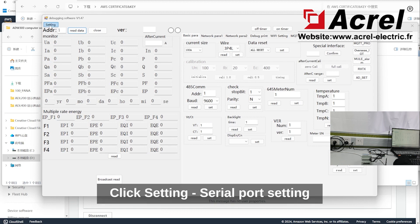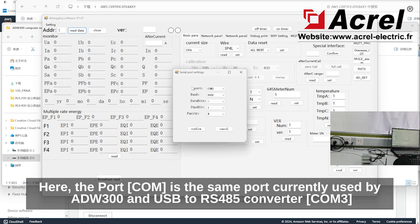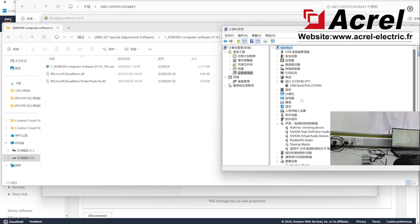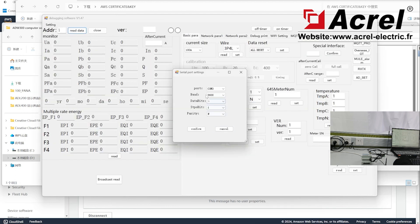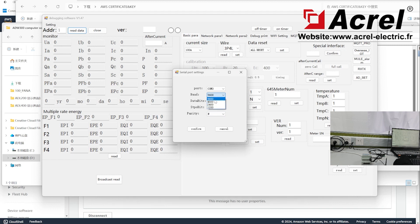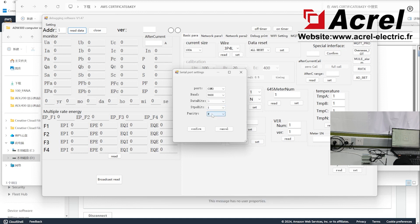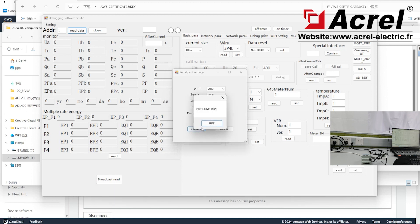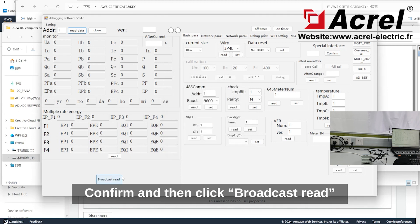Click setting, then serial port setting. The port COM should match the port currently used by your USB to RS-485 converter. Port rate is default as 9600, data bit is default as 8, stop bit is default as 1. Confirm and then click broadcast read.